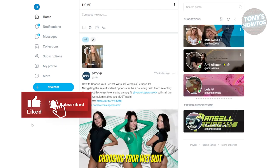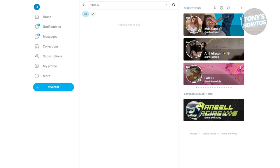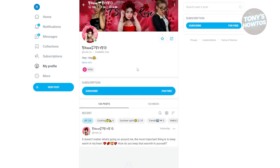From here you want to start searching for users that actually have free content. I'm going to search for this user here — and as you can see, this is the account I'm talking about, which offers a free subscription.